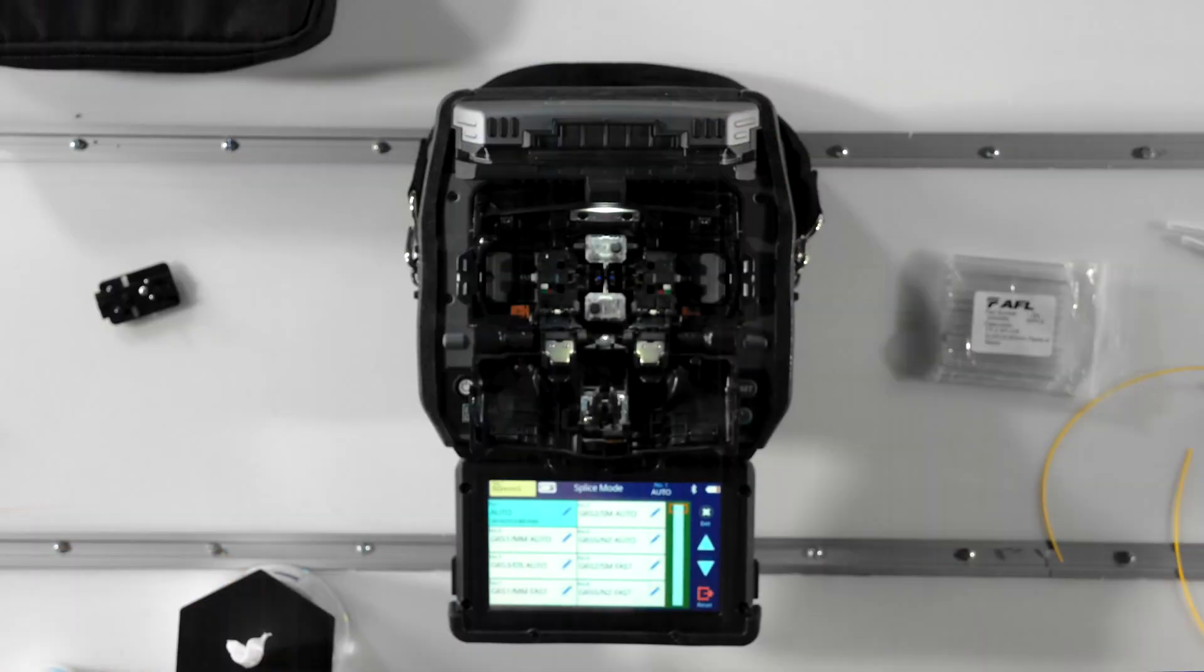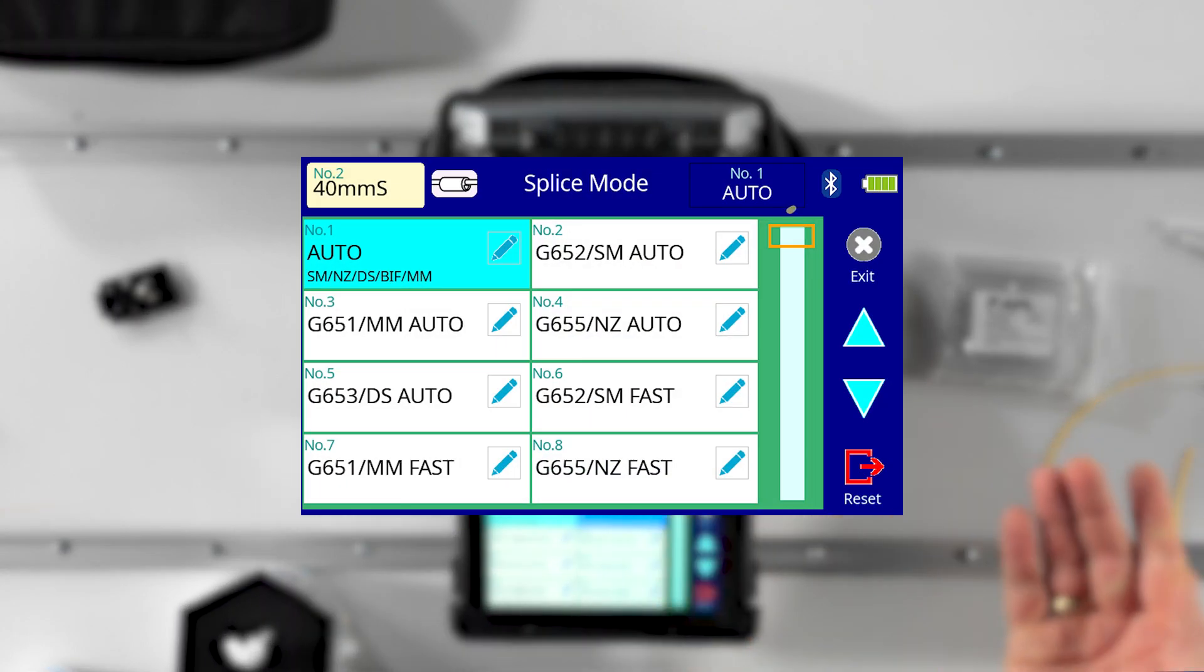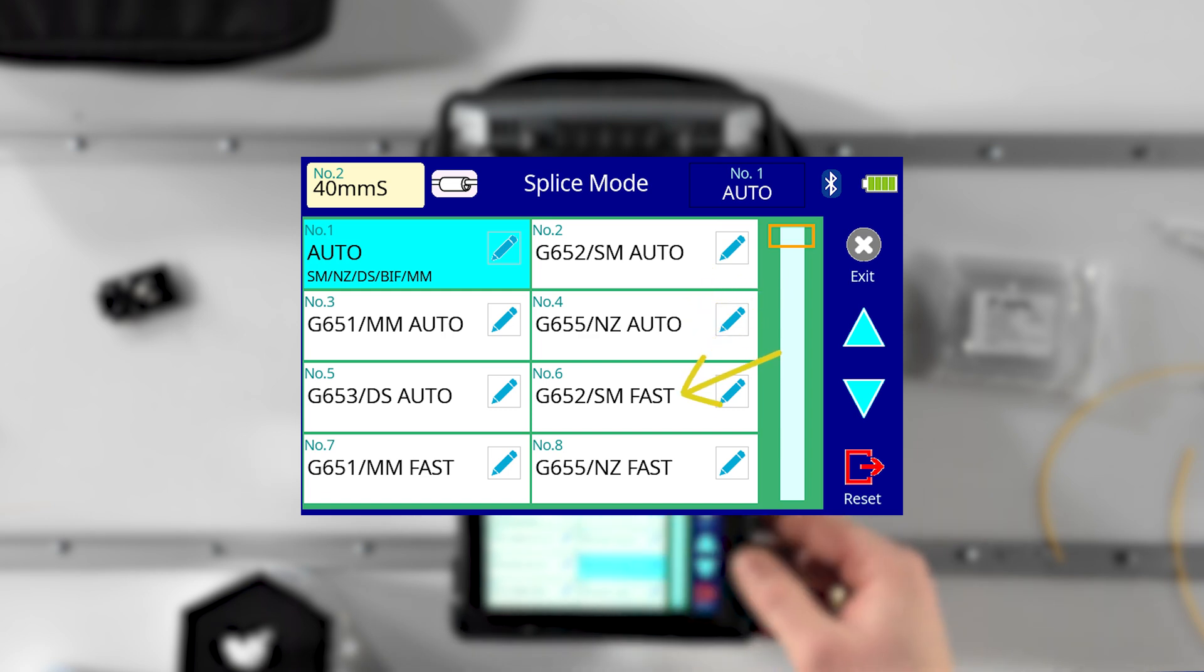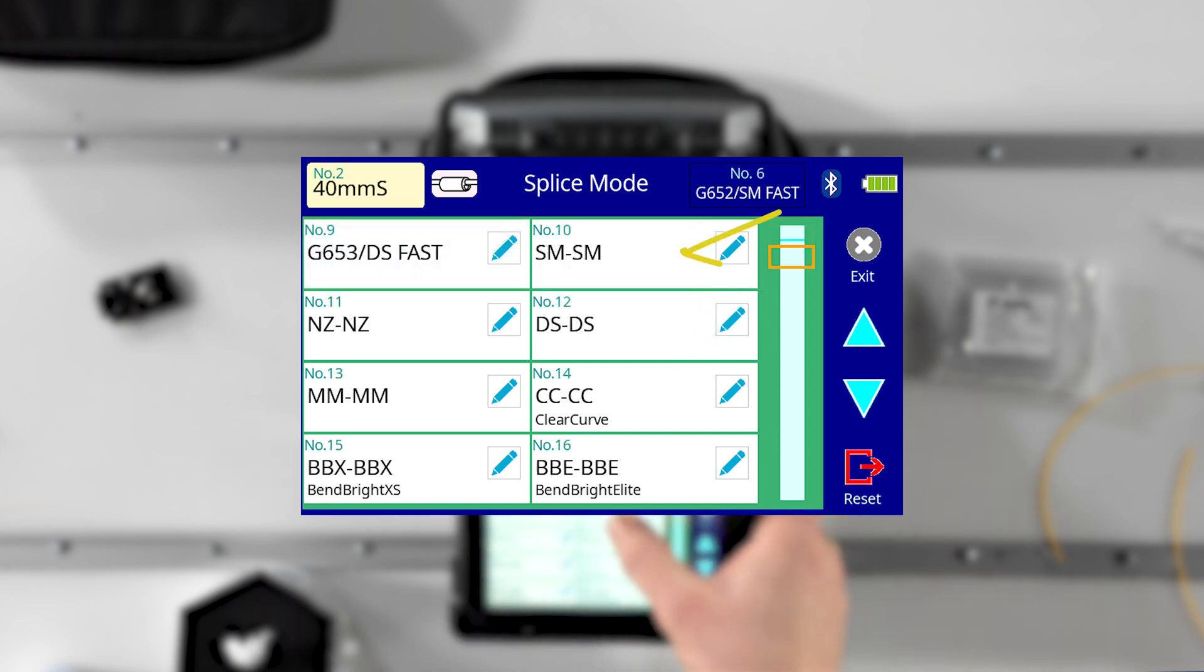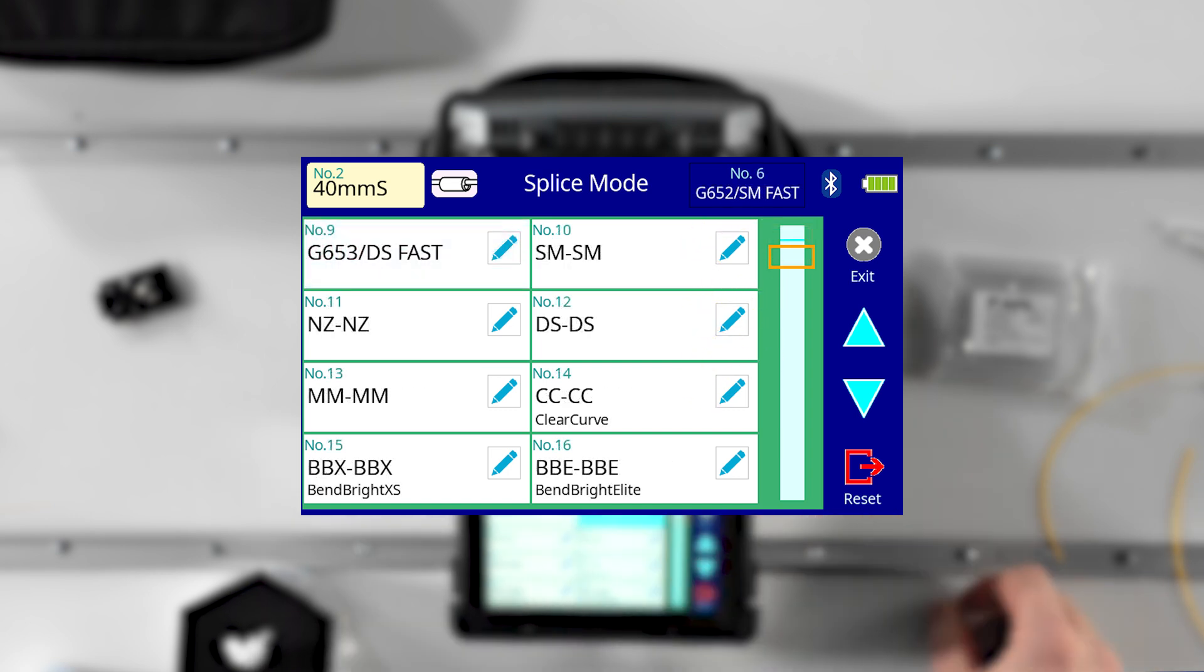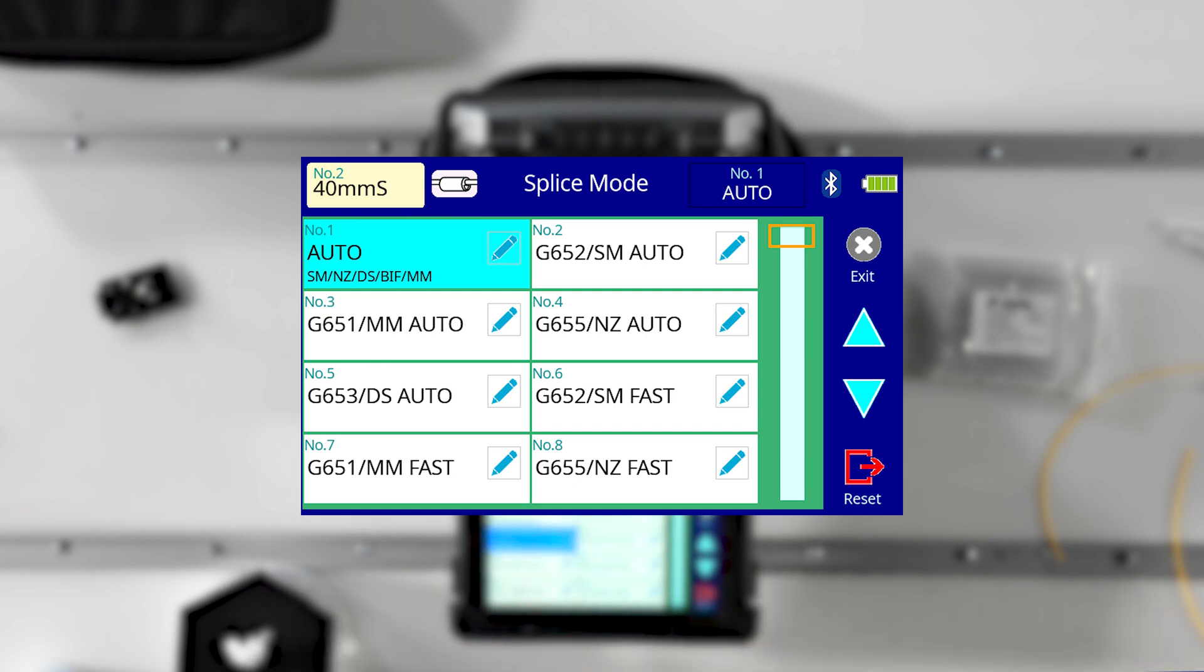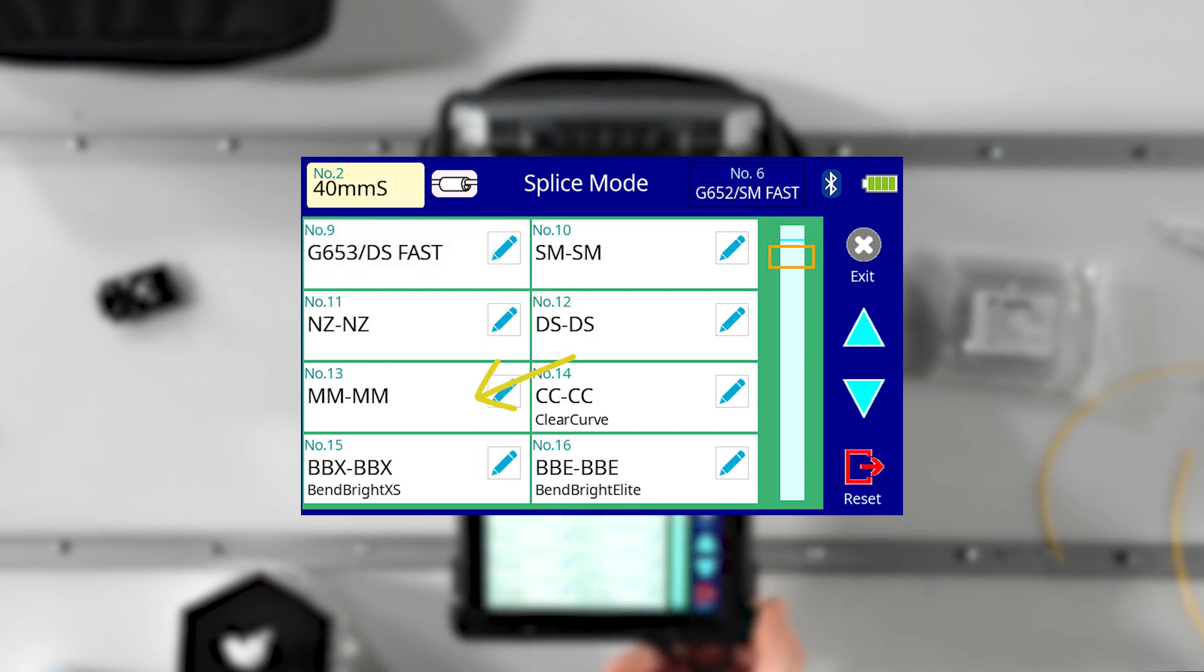If you know that you're splicing single mode fiber to single mode fiber, you'd likely start with SM Auto, SM Fast, or SM SM. Likewise, if you're splicing multi-mode fiber to itself, you'd probably start with either MM Auto, MM Fast, or MM MM.